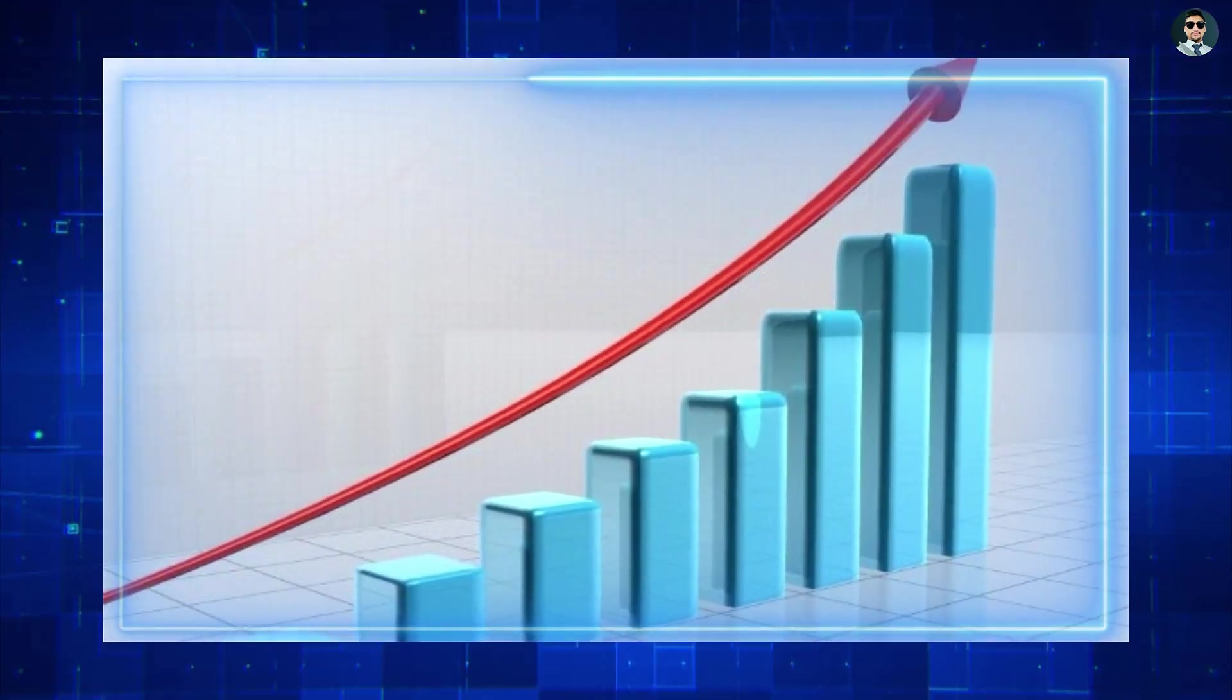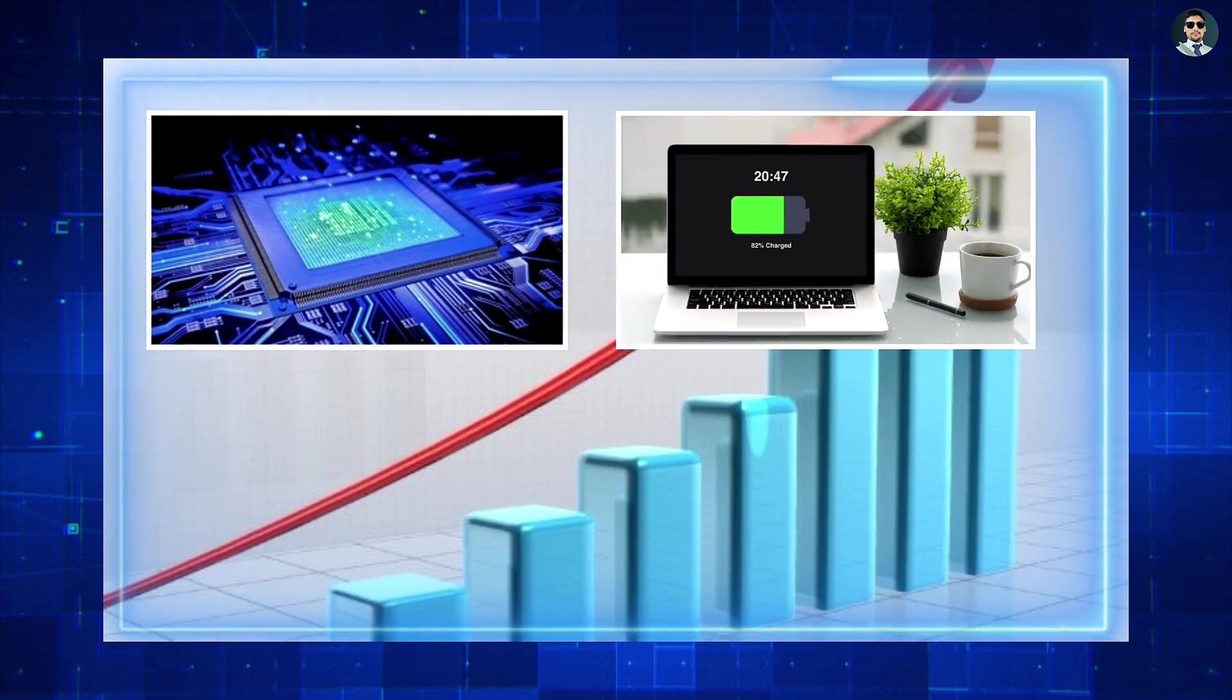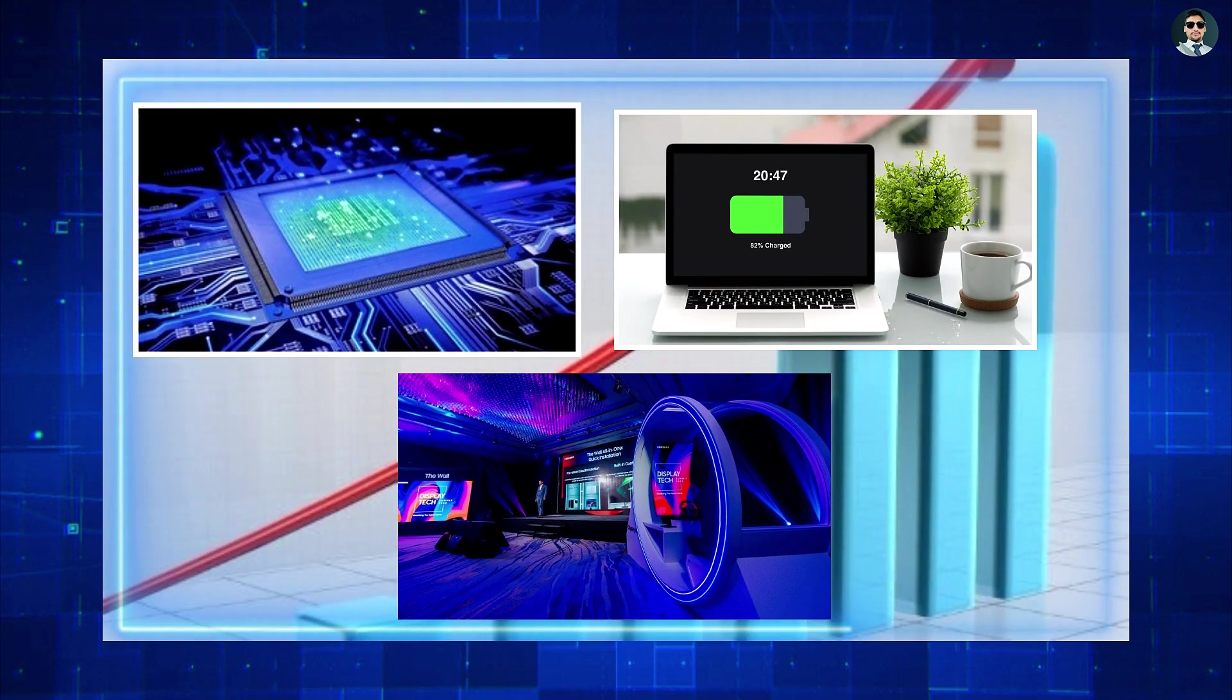While there have been incremental improvements in processing power, battery life, and display technology.